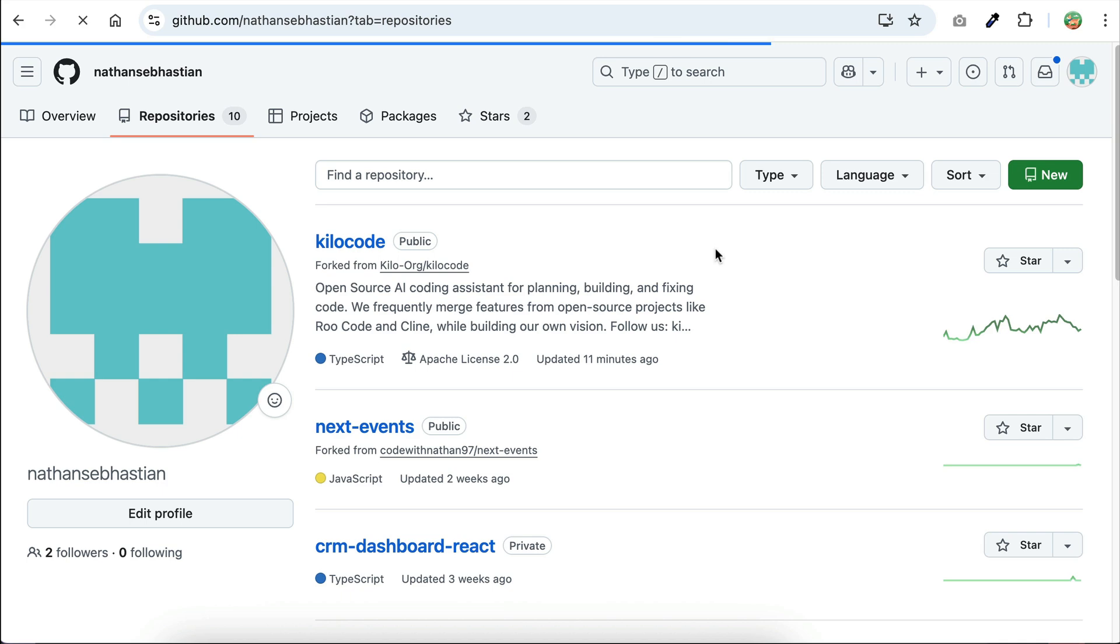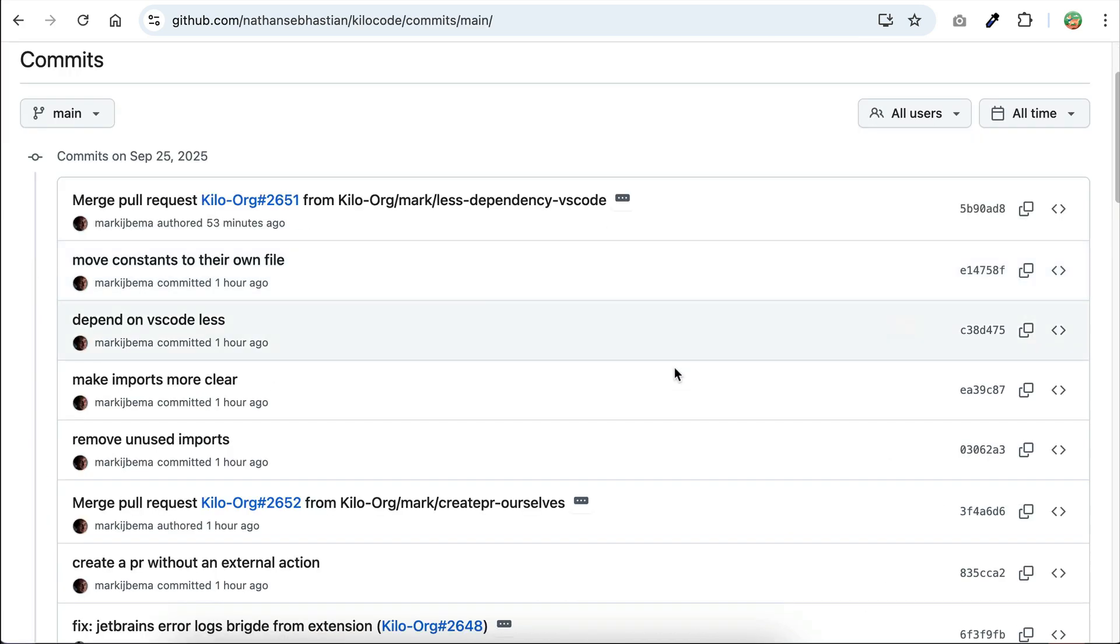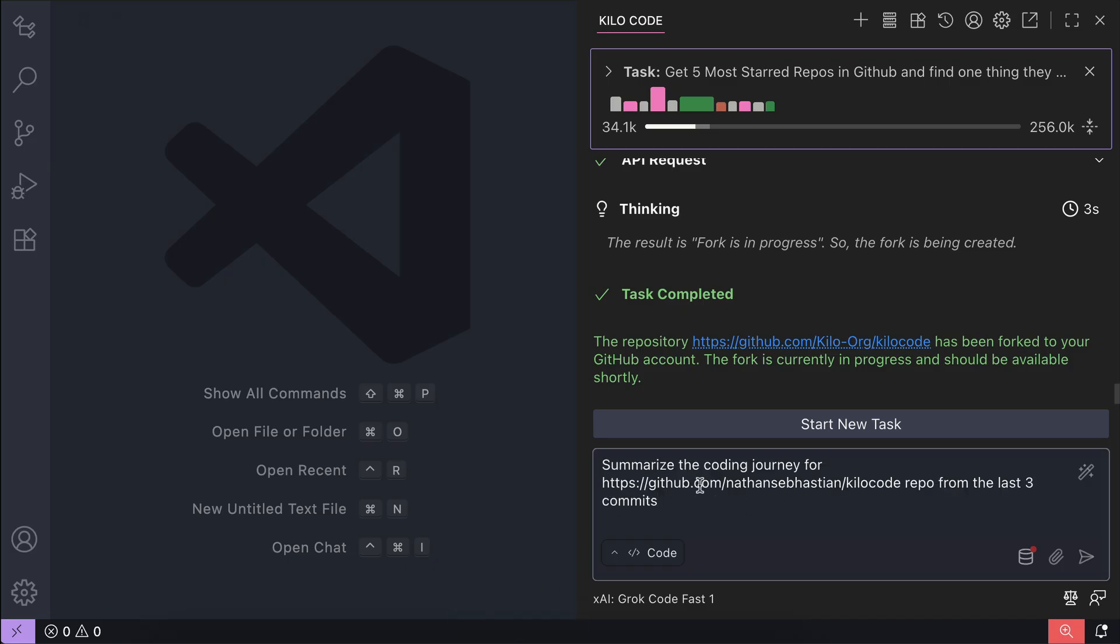Next I want to summarize the coding journey for this repo from the comments. I will select just the last three comments because this repo has lots of comments. Back in VS Code, prompt Kilocode to summarize the coding journey for the repo from the last three comments.